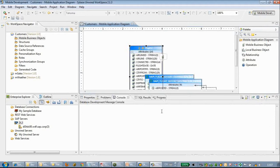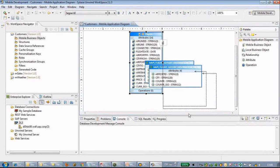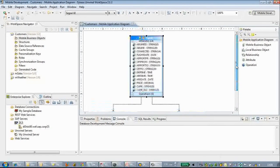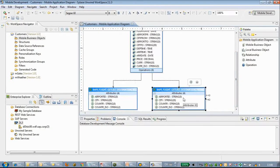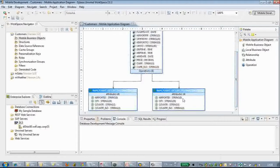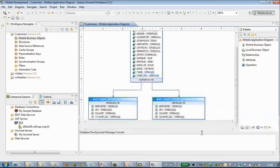We click Finish. Here we have a very big diagram — we can arrange it. We have two attributes, two structures, and one MBO.